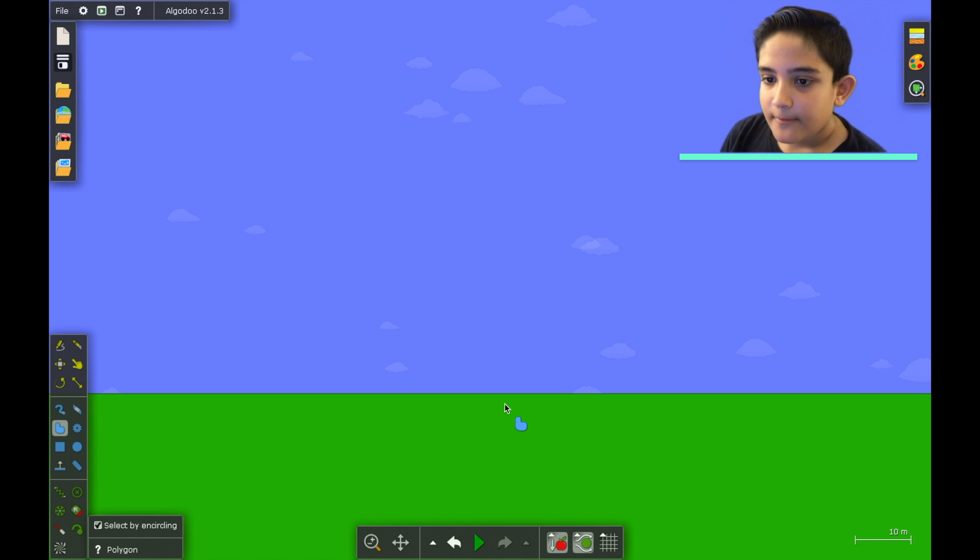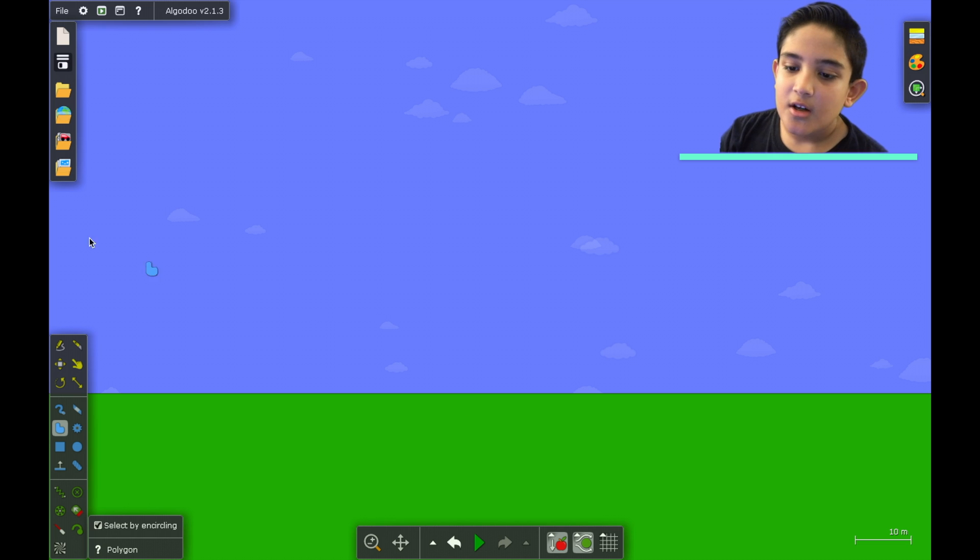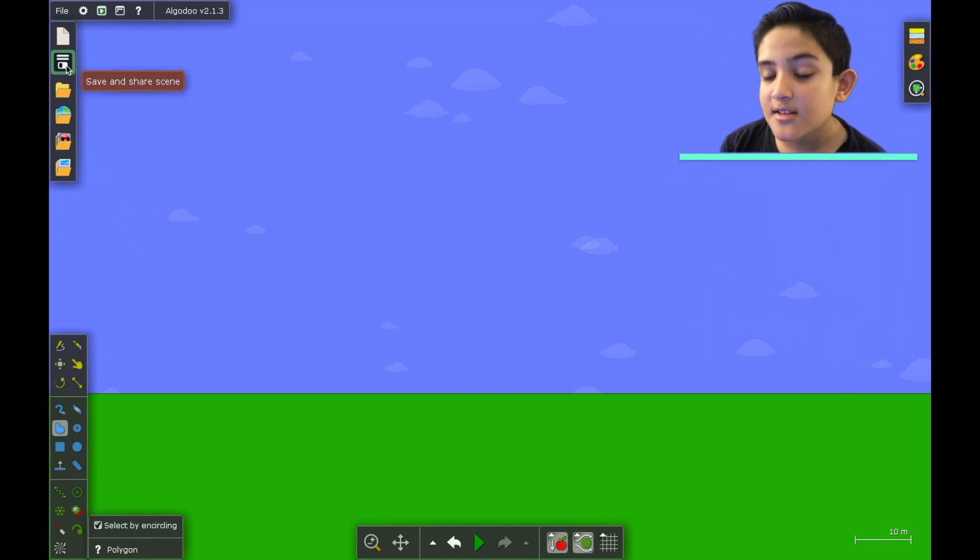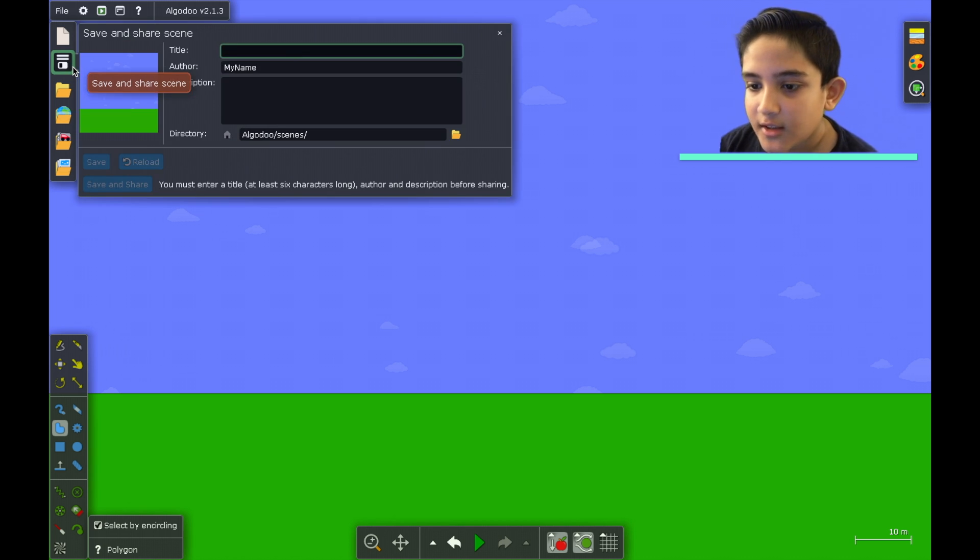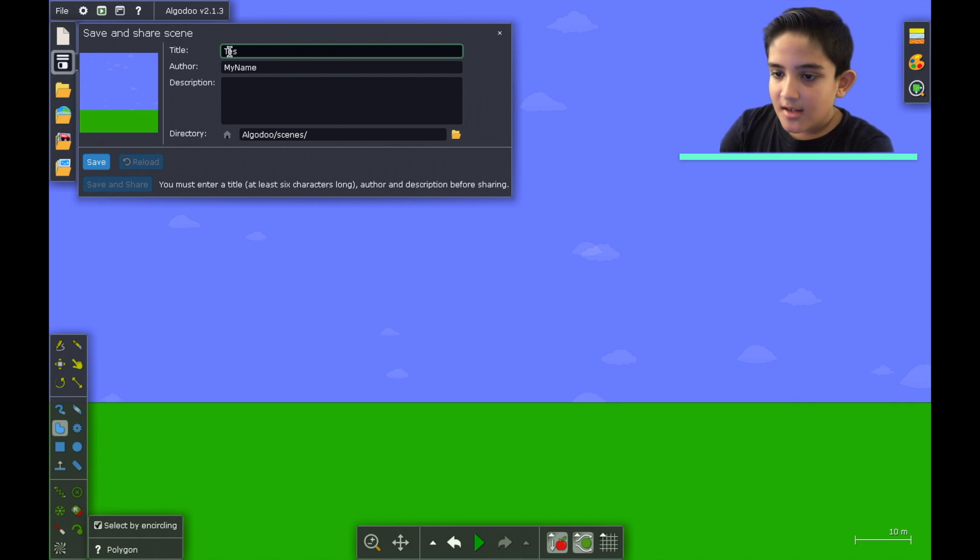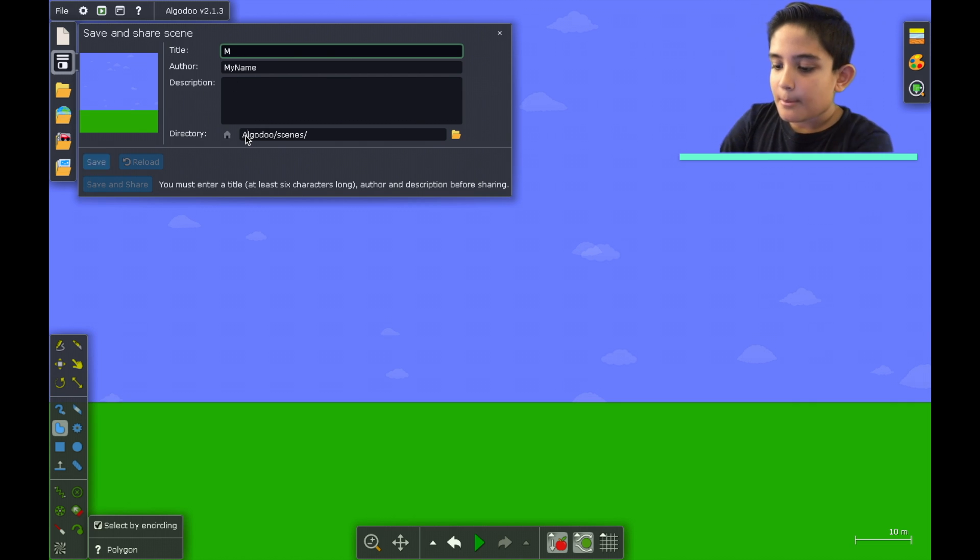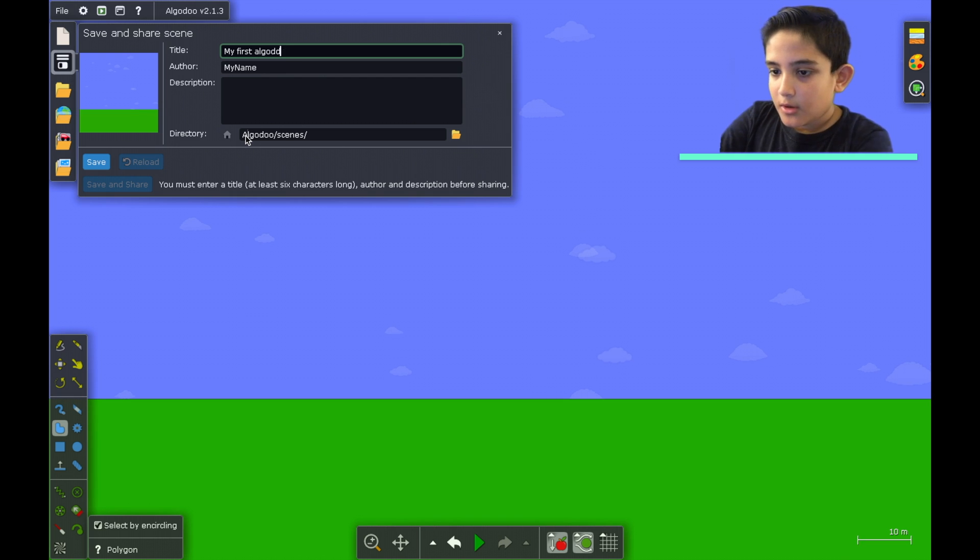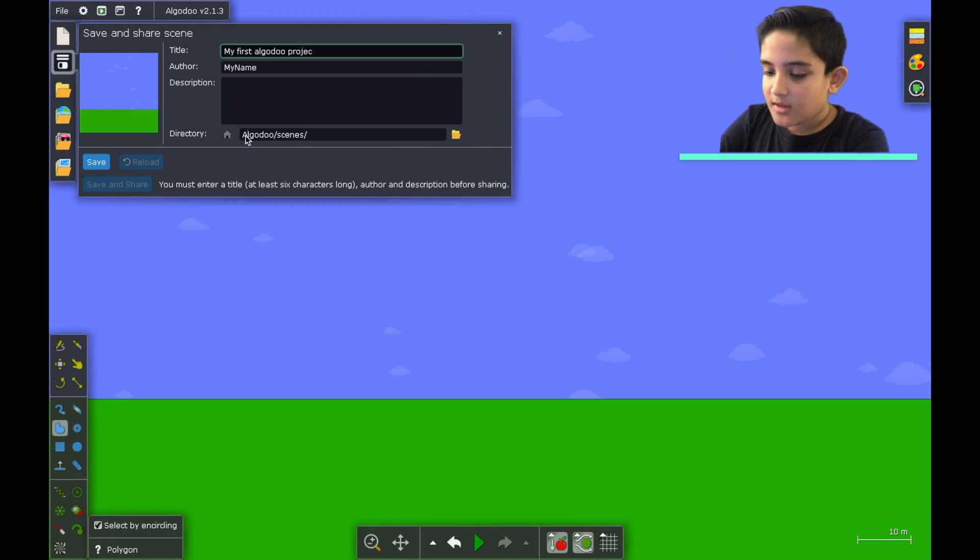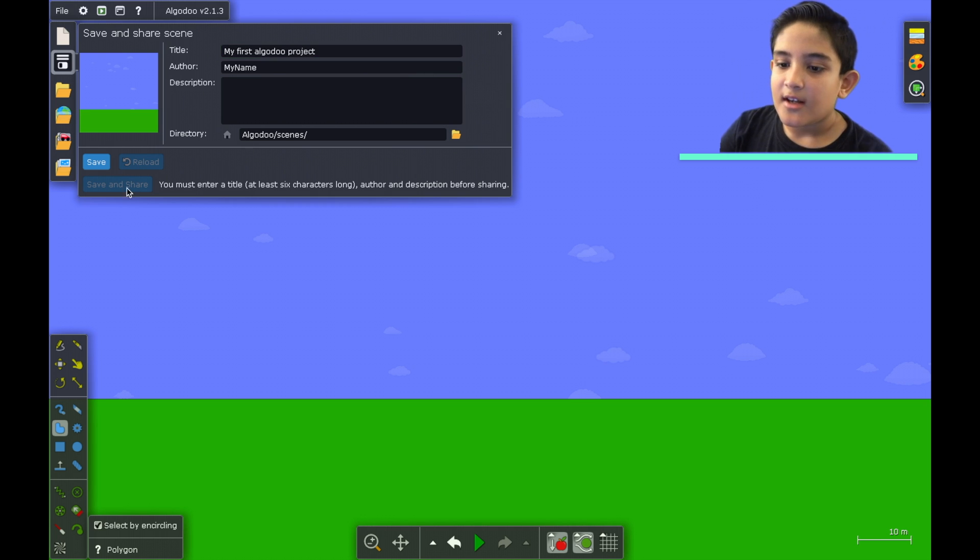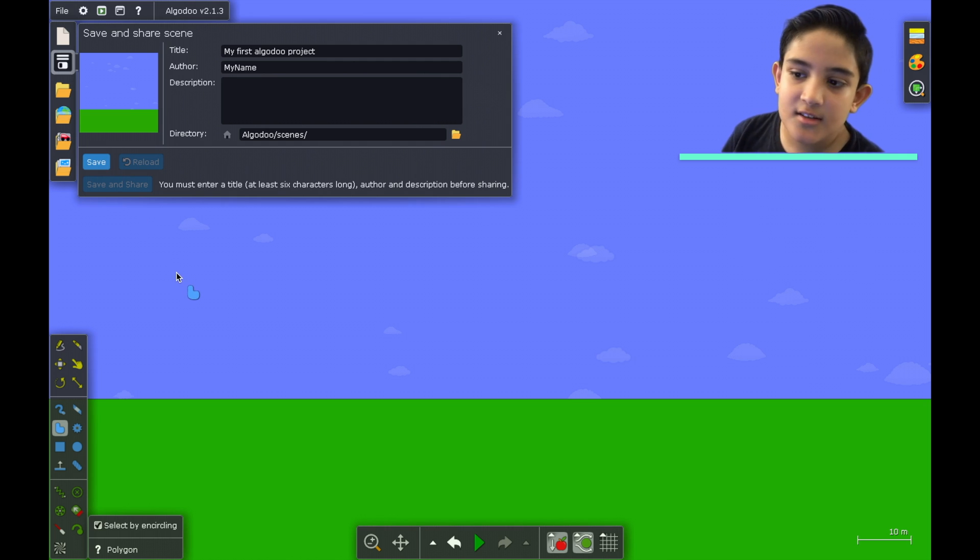So we're in Algodoo and then let's say if you want to save your project. We're gonna click on this button here save or share scene. So click on that and then you can name it. Let's just call it test or my first Algodoo project. So here is the save button so you're gonna click on save and then it will become saved.